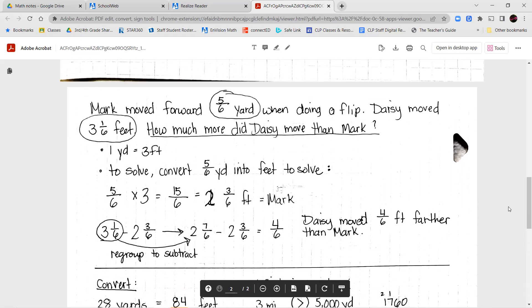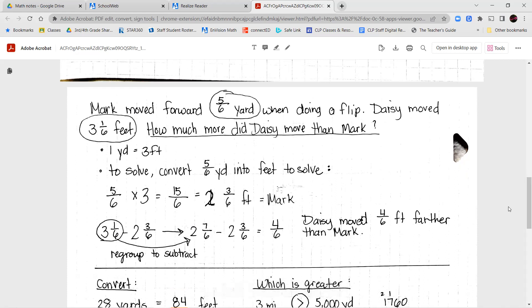Our next example: Mark moved forward five-sixths of a yard when doing a flip. Daisy moved three and one-sixth feet. How much more did Daisy move than Mark? Here we're using different units — yards for Mark and feet for Daisy. I know one yard is equal to three feet, so in order to solve, I need to convert one of them so I'm using the same units. I'm going to change my yards into feet.